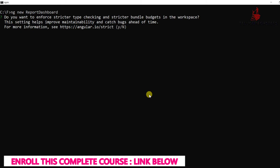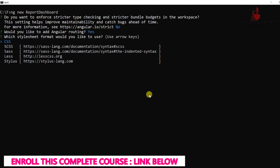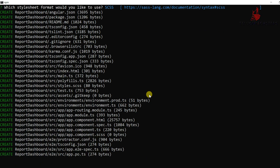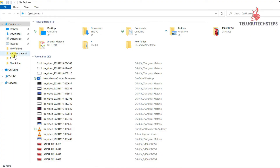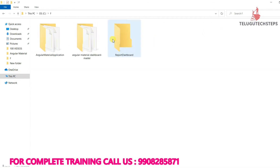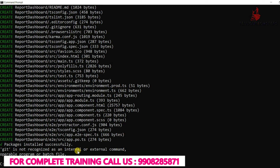When prompted, select 'No' and click Enter. For routing, select 'Yes' and click Enter. For styles, select SCSS and click Enter. The Angular project and Angular Material project are created successfully. Go inside the project folder.